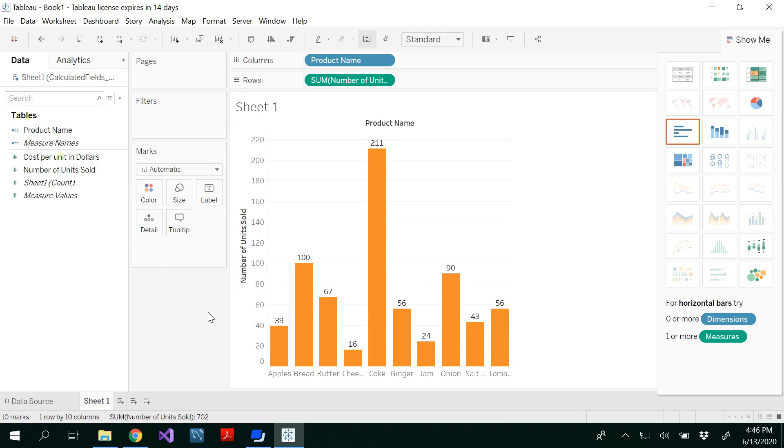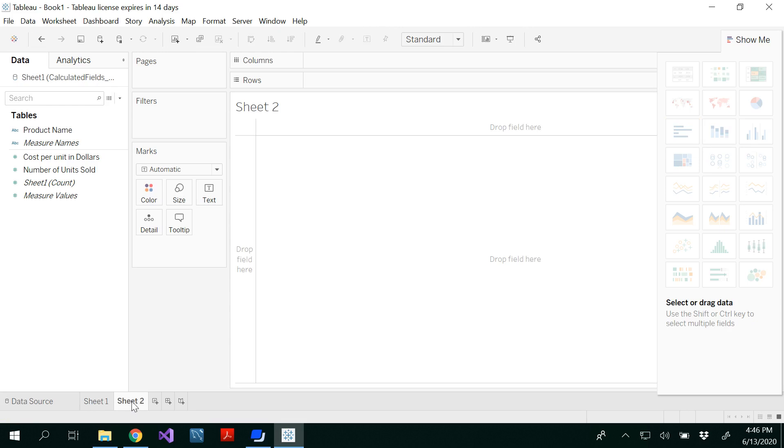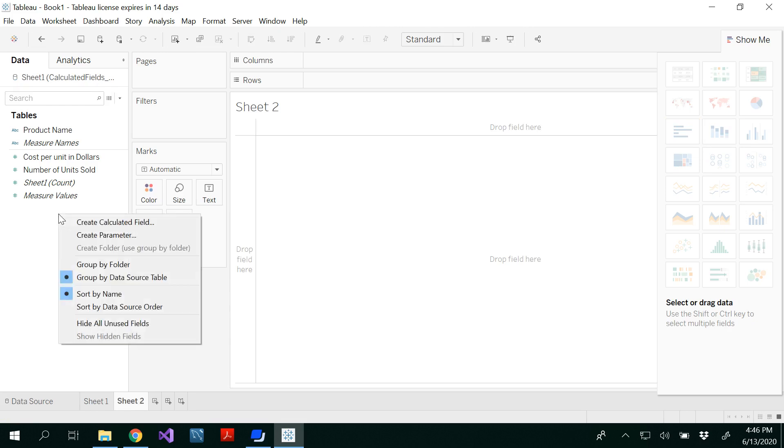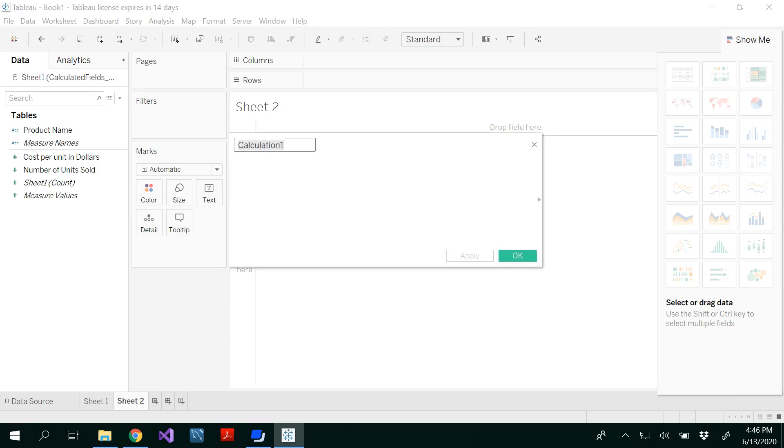And if you want to do a calculated field, that means we are going to add an extra field. So for that, I'm going to add one more sheet here, which is sheet two, and right click in my measures, you see create calculated field. And in the create calculated field, I'm going to use total cost as my field name.